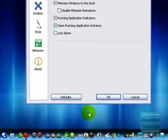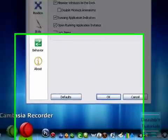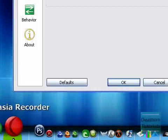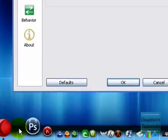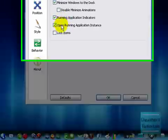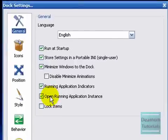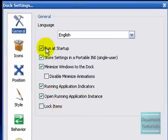Running application indicators. See how I'm running Camtasia Recorder so it has a little black arrow down there. Good. Open running application instance and lock items. So, I've only got like 5 of them checked.